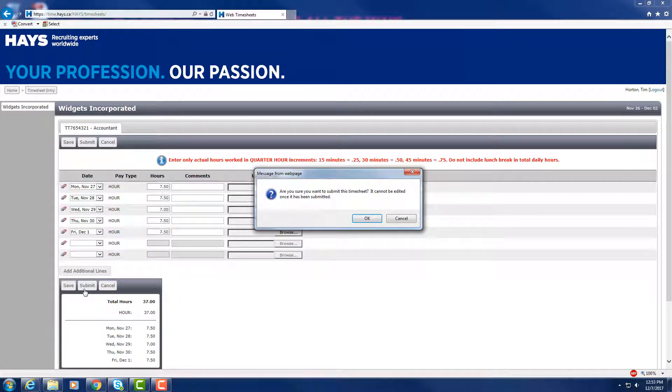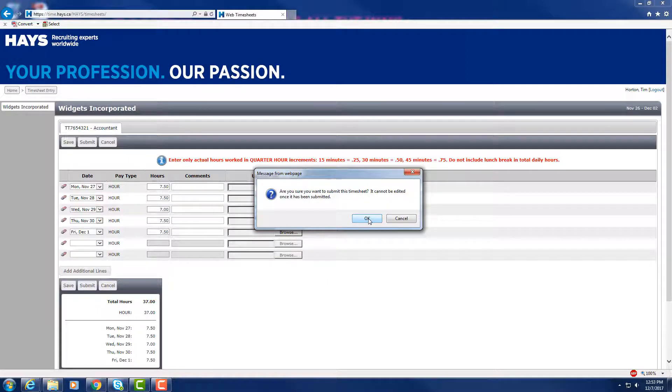Submit only when the timesheet is complete. Once you submit these hours, they cannot be changed.